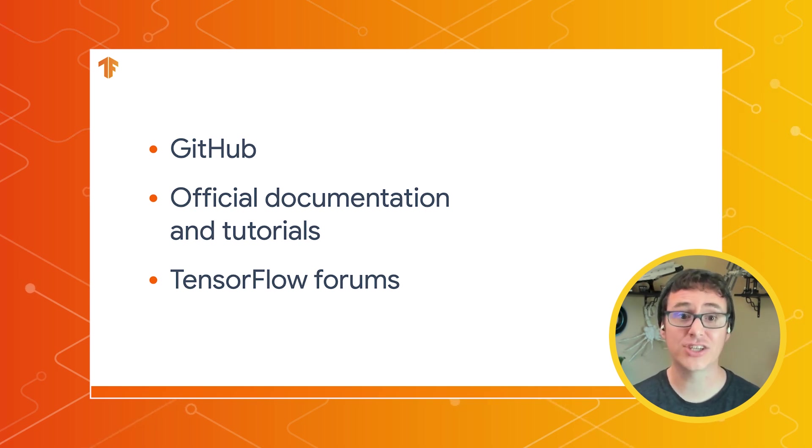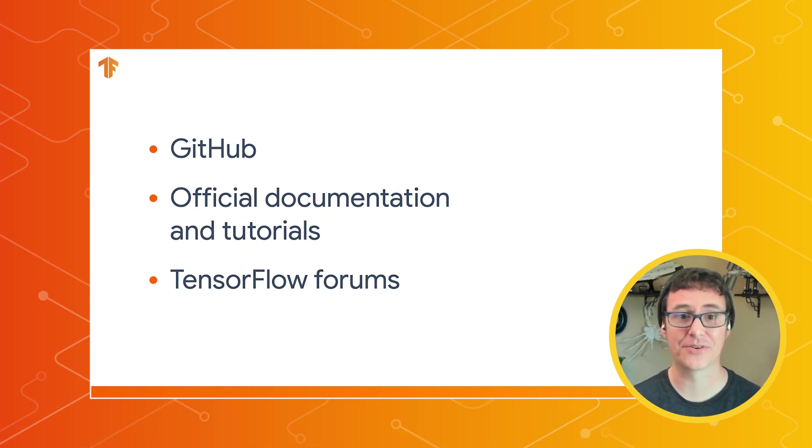where you can communicate directly with members of our awesome TensorFlow community. Don't forget to subscribe to the TensorFlow YouTube channel for all of our exciting TensorFlow news, tutorials, and highlights. Now, go make some awesome apps!